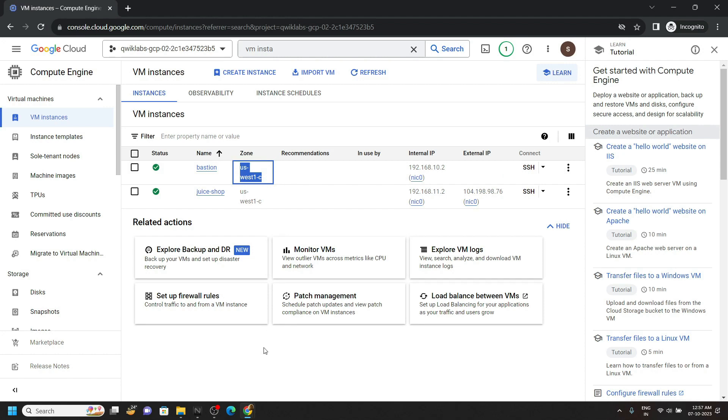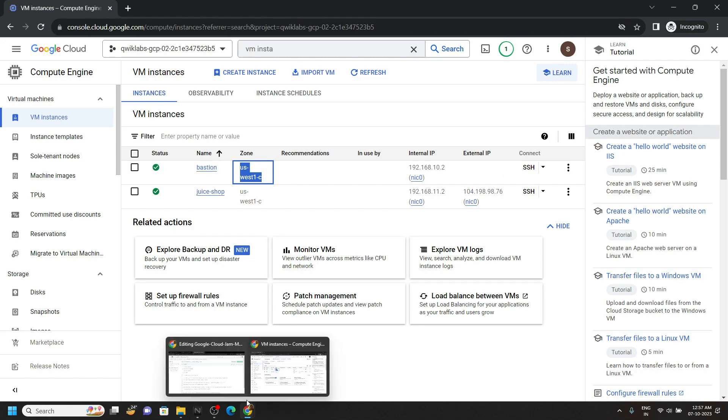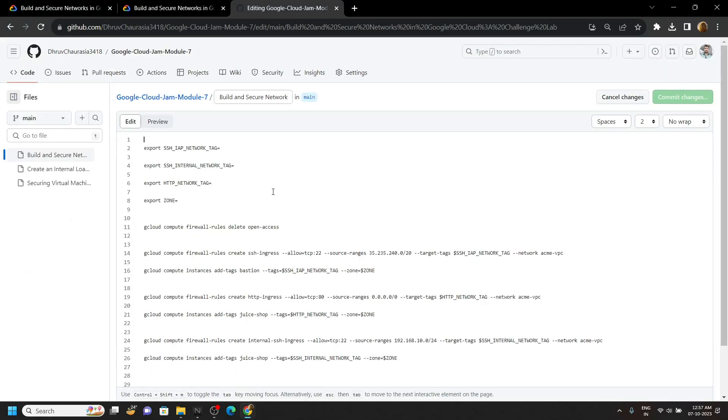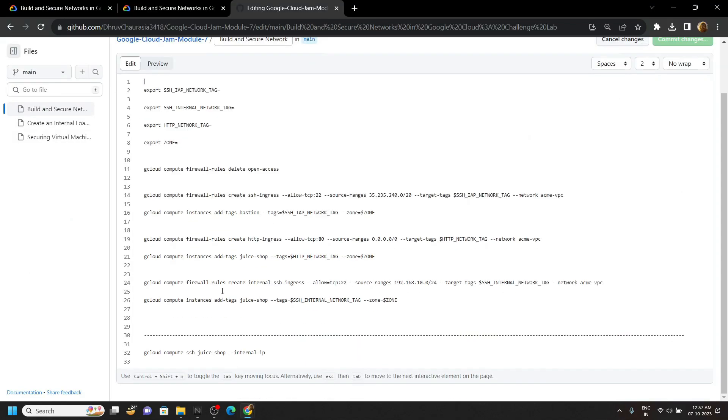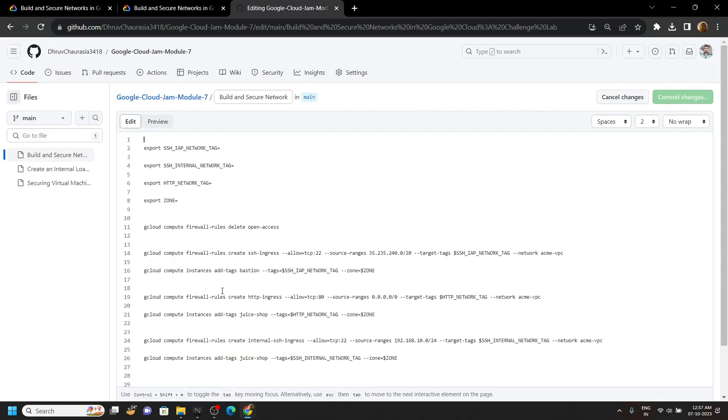Now go to the description, you will get a link of the code file. Copy all the commands from this code file and paste it in your notepad.